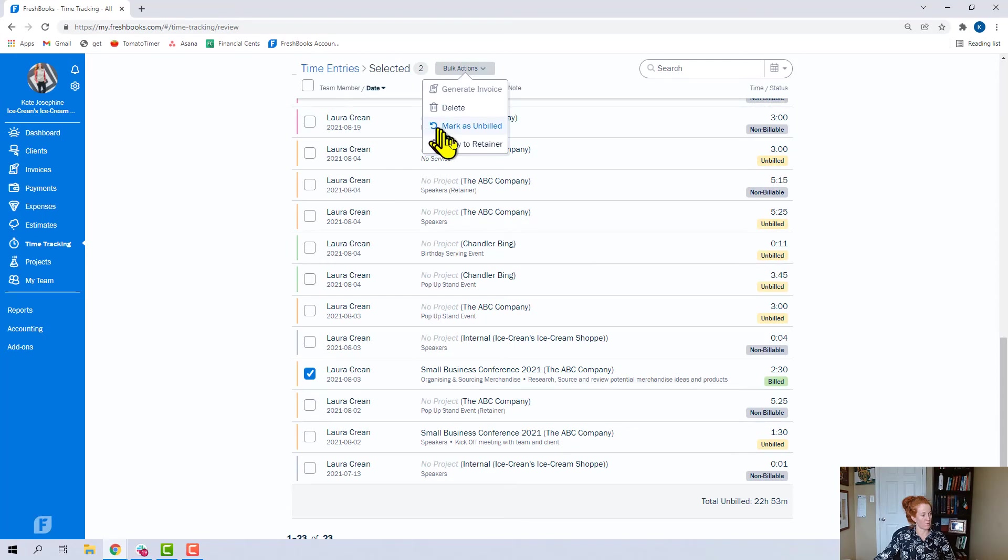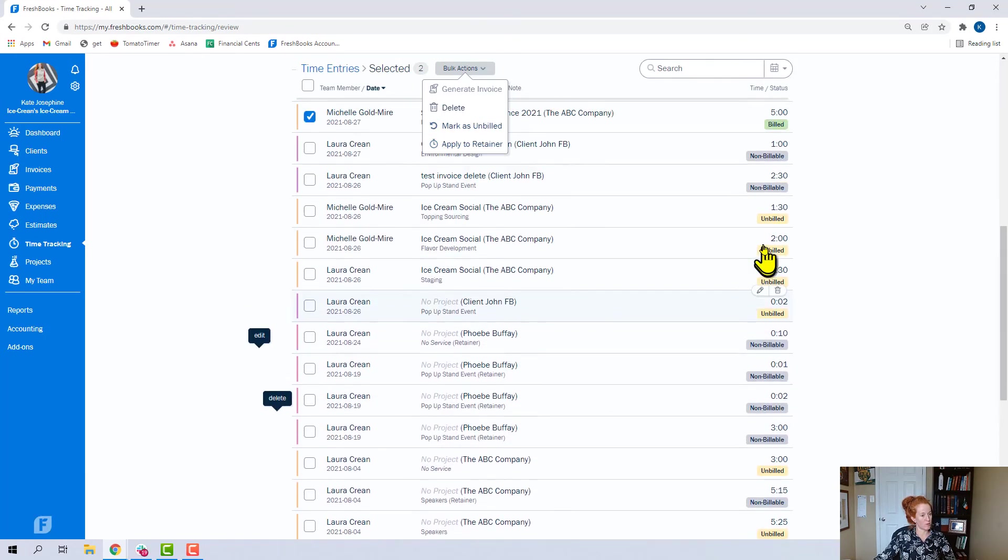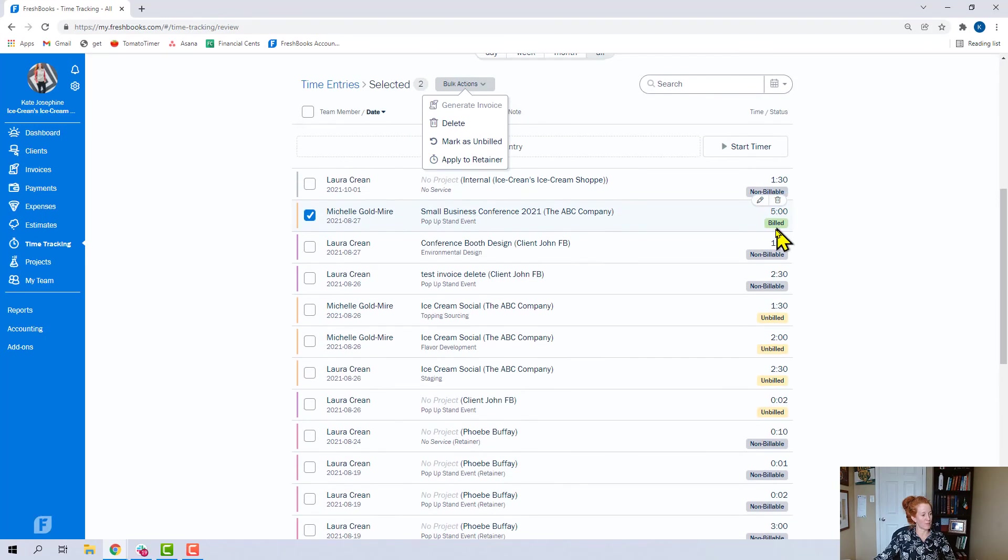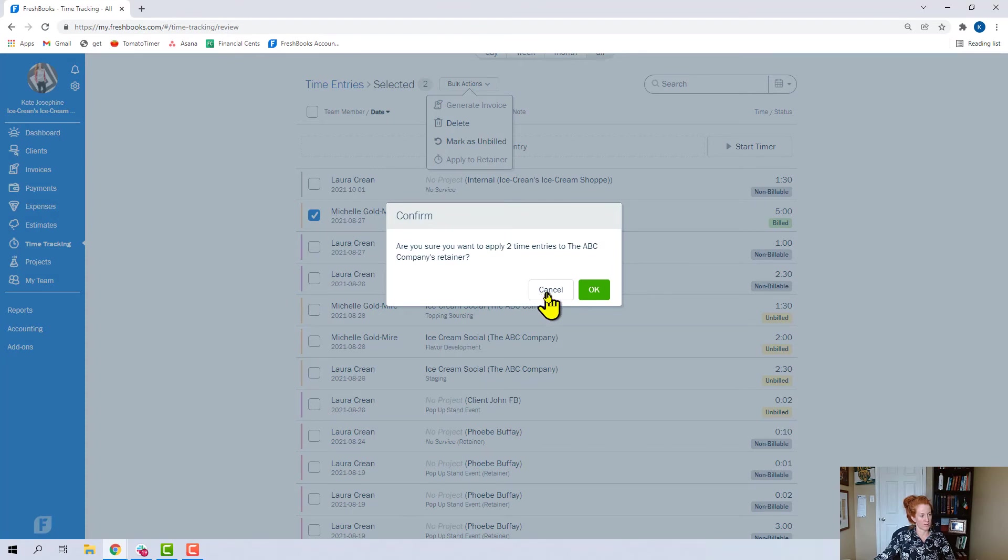The last thing I'll pull out is this apply to retainer. I was able to click two billed options here, the two green ones, and apply to retainer. And you'll get a warning if you want to apply those to a retainer.